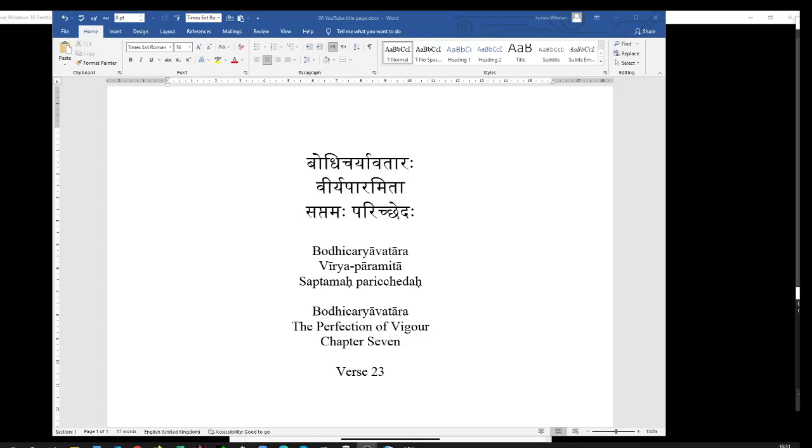Hello and welcome to this video on Bodhichariyavatara, chapter 7 verse 23.